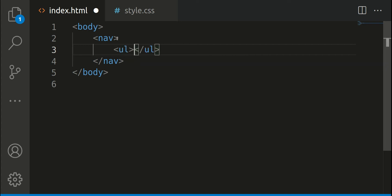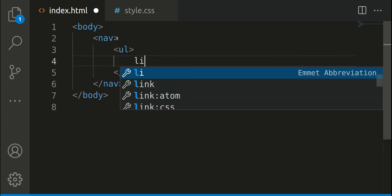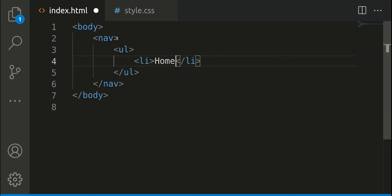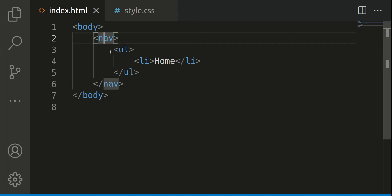If I was creating a navigation, for example, I may do something like this. We can see our opening and closing body tag, we can see our opening and closing nav tag.